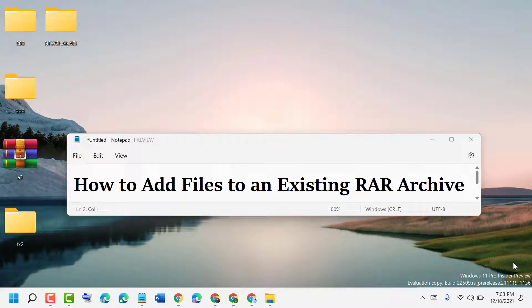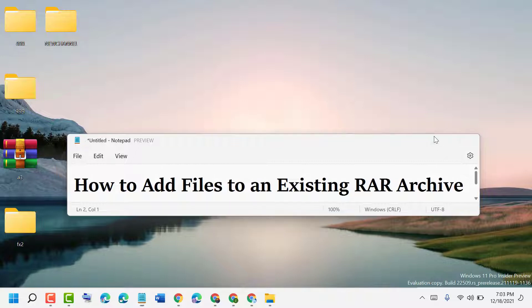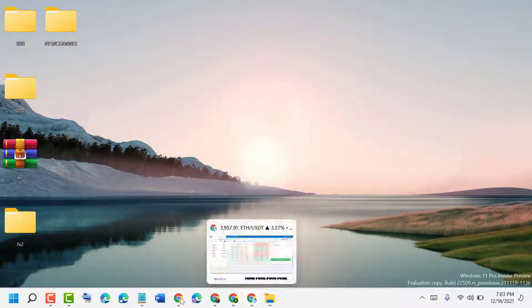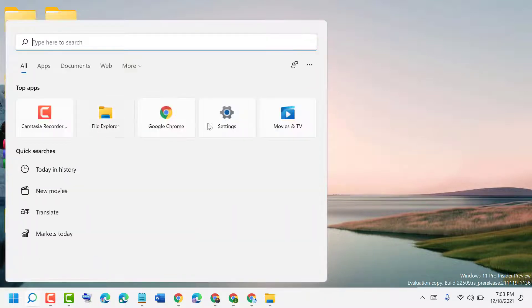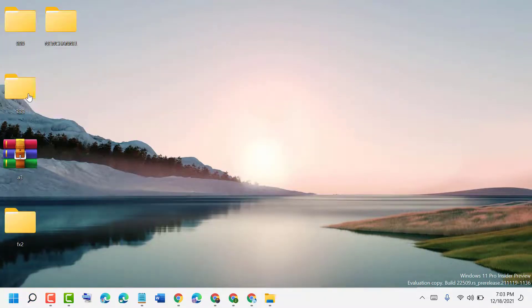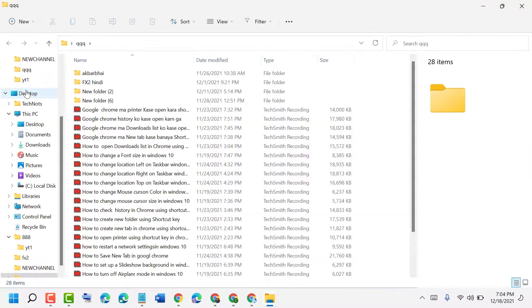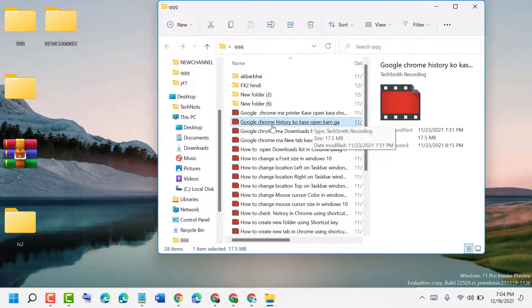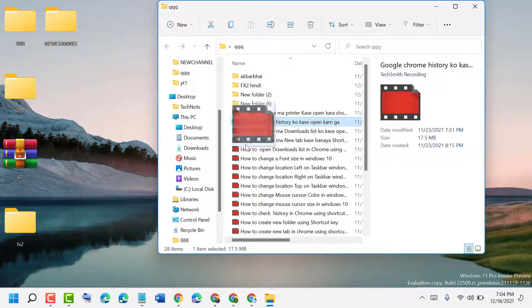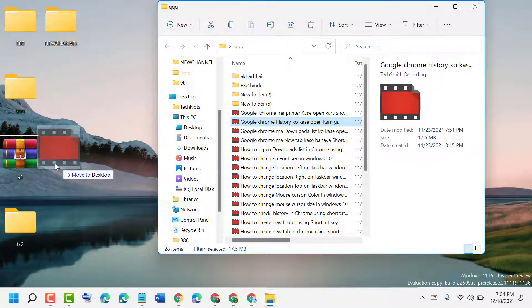Hello friends, today in this video I'm going to show you how to add files to an existing RAR archive. To add to an existing archive, open the folder where you have some files. Drag and drop — it's an easy method to add any file to an existing archive.